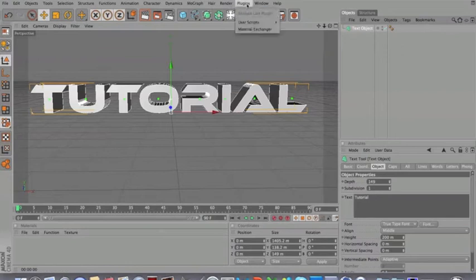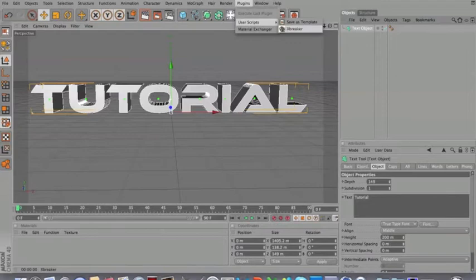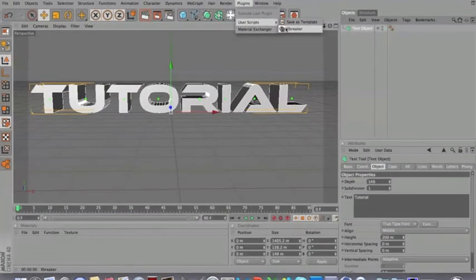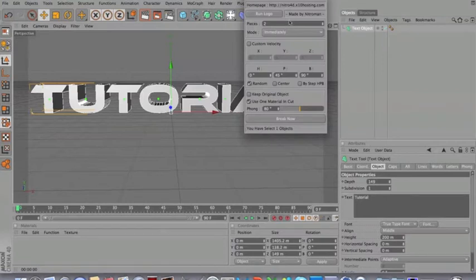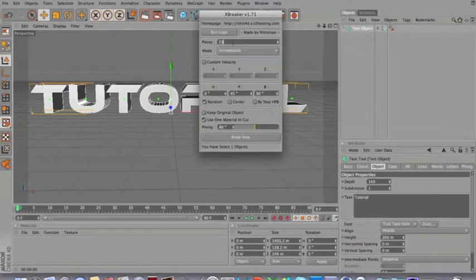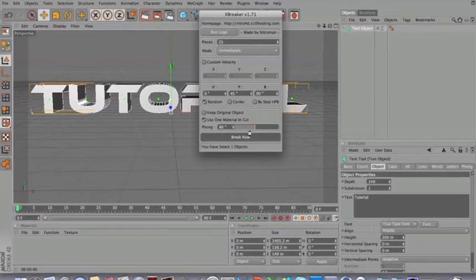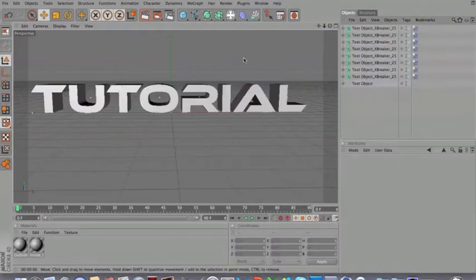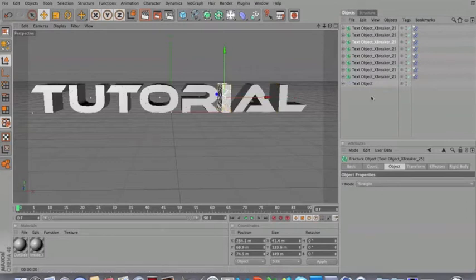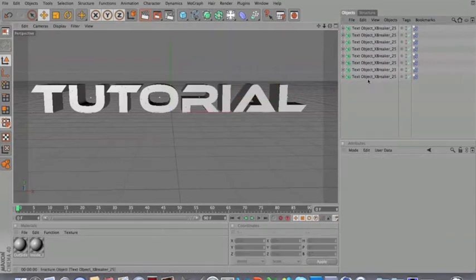If we go on render, just this text. Now we have our text and we have to go on plugins, user script, Xbreaker. There you have it. So this plugin you're going to see on the channel description, you're going to find the link to it. So we're going to open Xbreaker. We're going to choose pieces that our text is going to fall into, 25 pieces to break apart. Be sure you have selected your text before breaking it so it's going to break that text and not anything. So it's processing. There we go. We have all these text now divided in 25 pieces. So we can delete this text object.